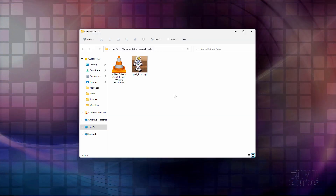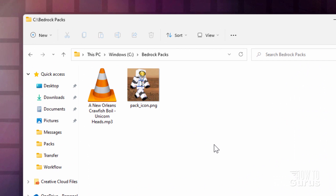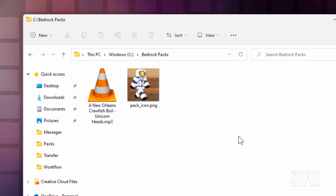The first thing you'll need is a folder to build everything in. I just made a new one here on my C drive and I call it Bedrock Packs. You can place it anywhere you want and name it anything you want — this is just a convenient way to do that.